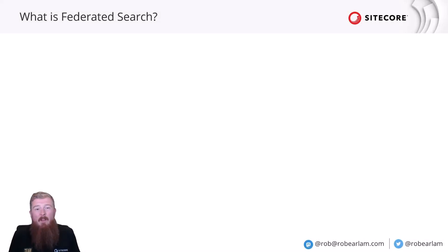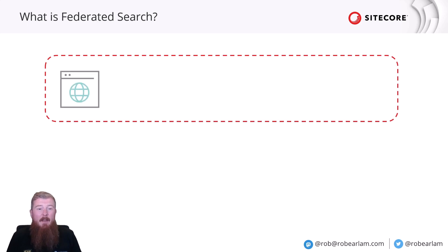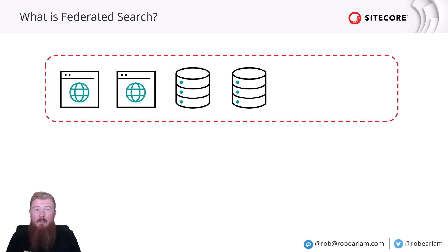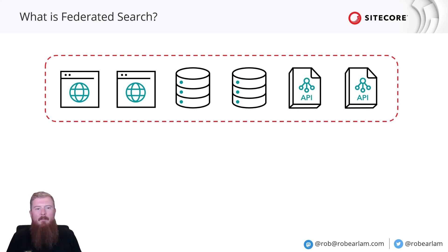So, when we look at a lot of companies, their content is usually pretty fragmented. They may have a series of public or private websites. They may have data stored in a variety of databases or other storage locations. It could also be exposed by a bunch of different APIs, again, either public or private.